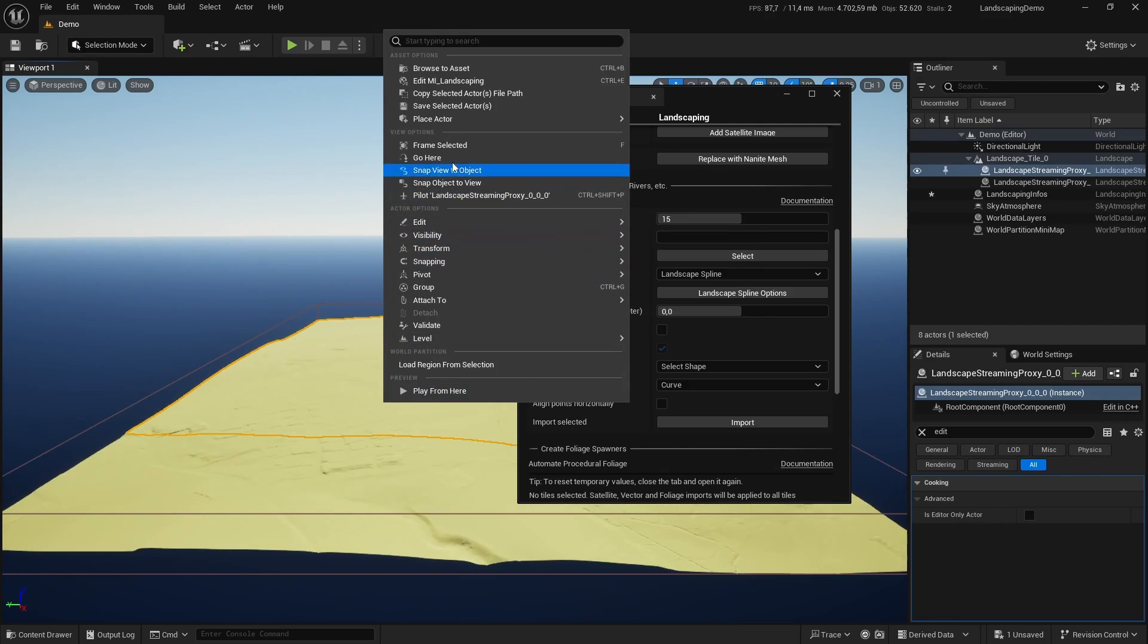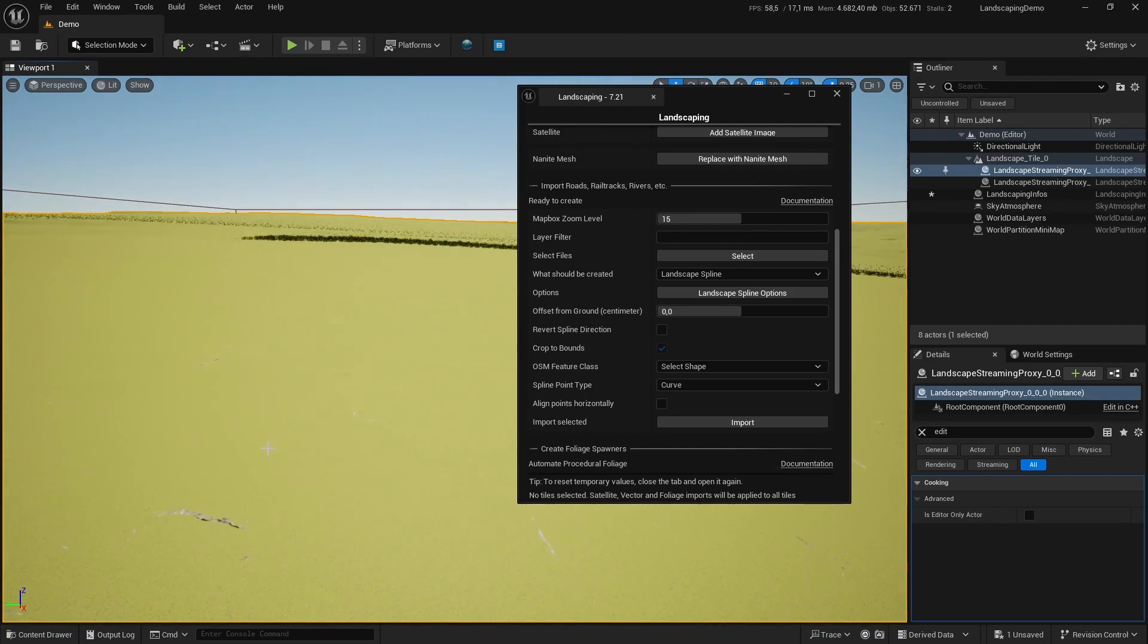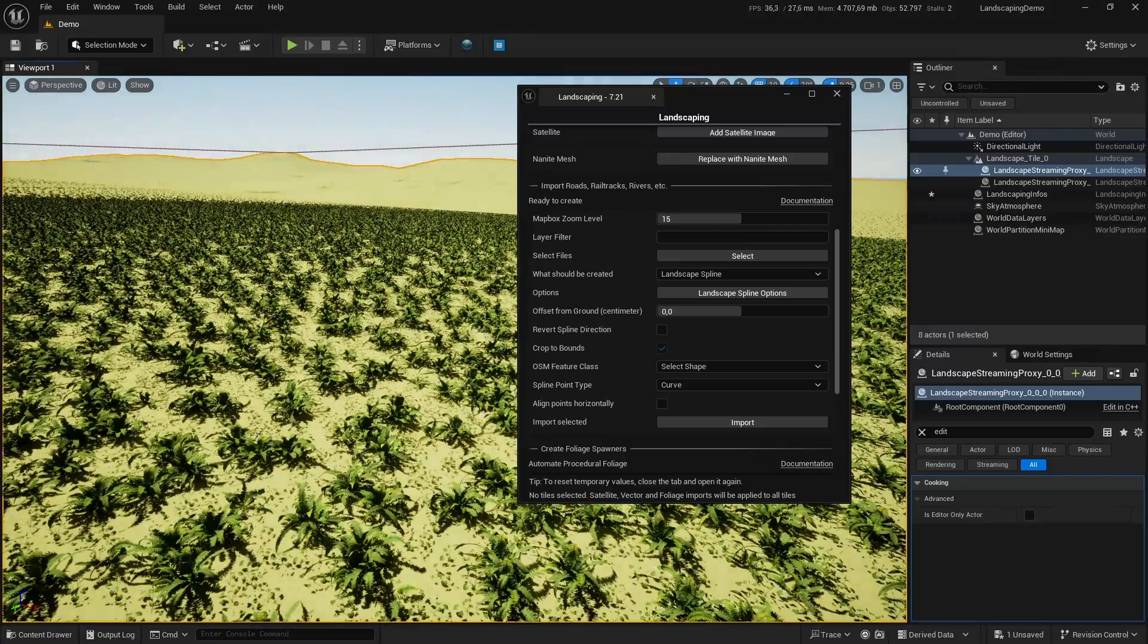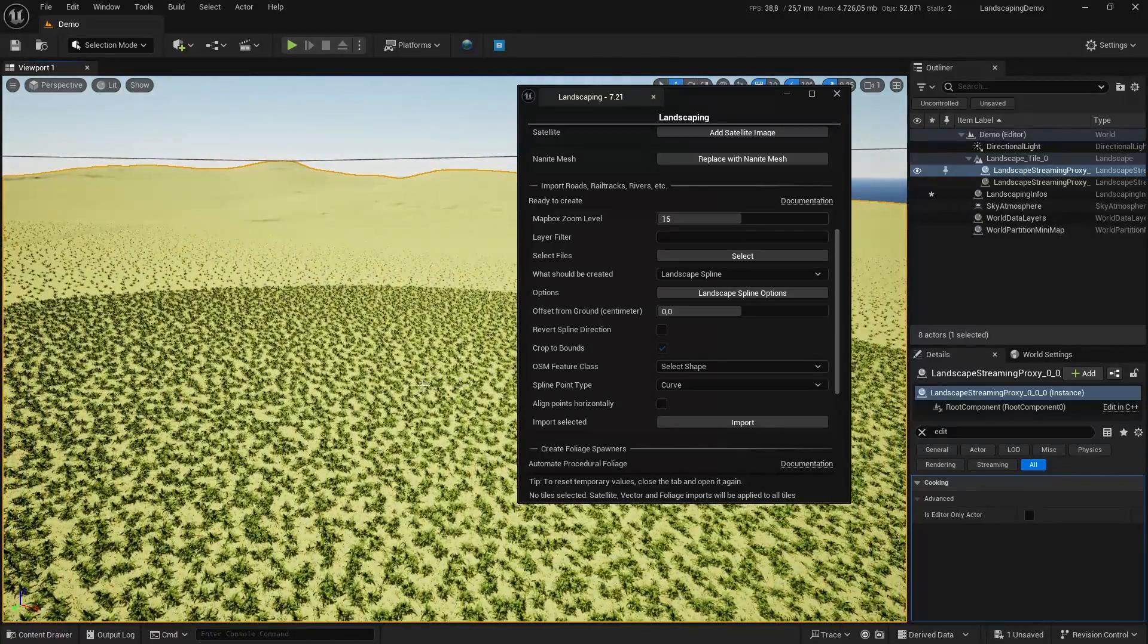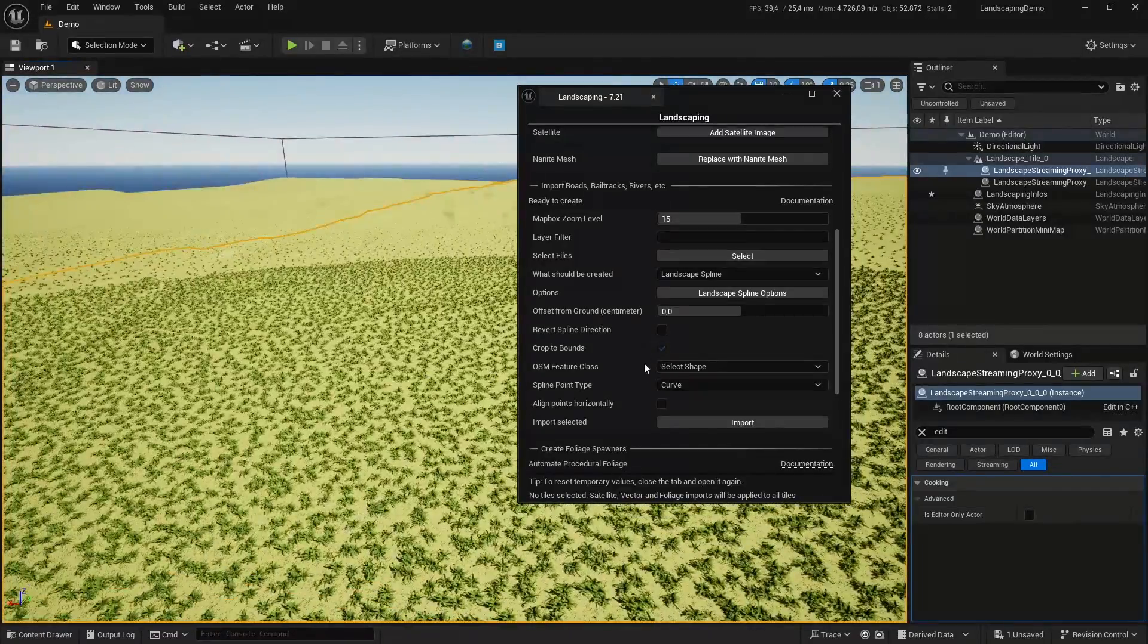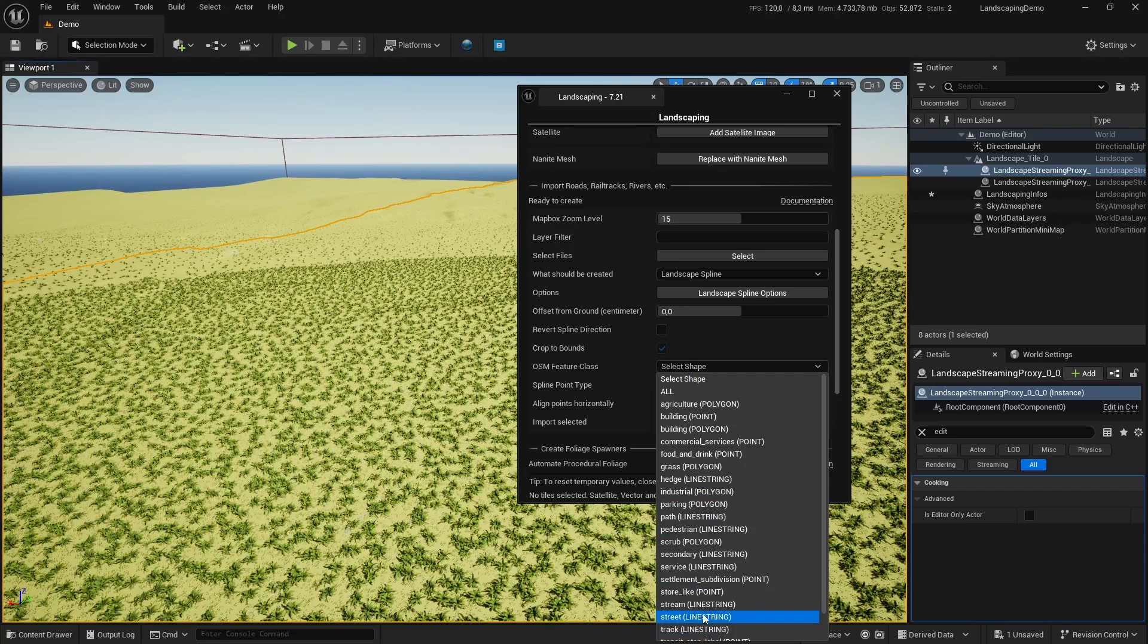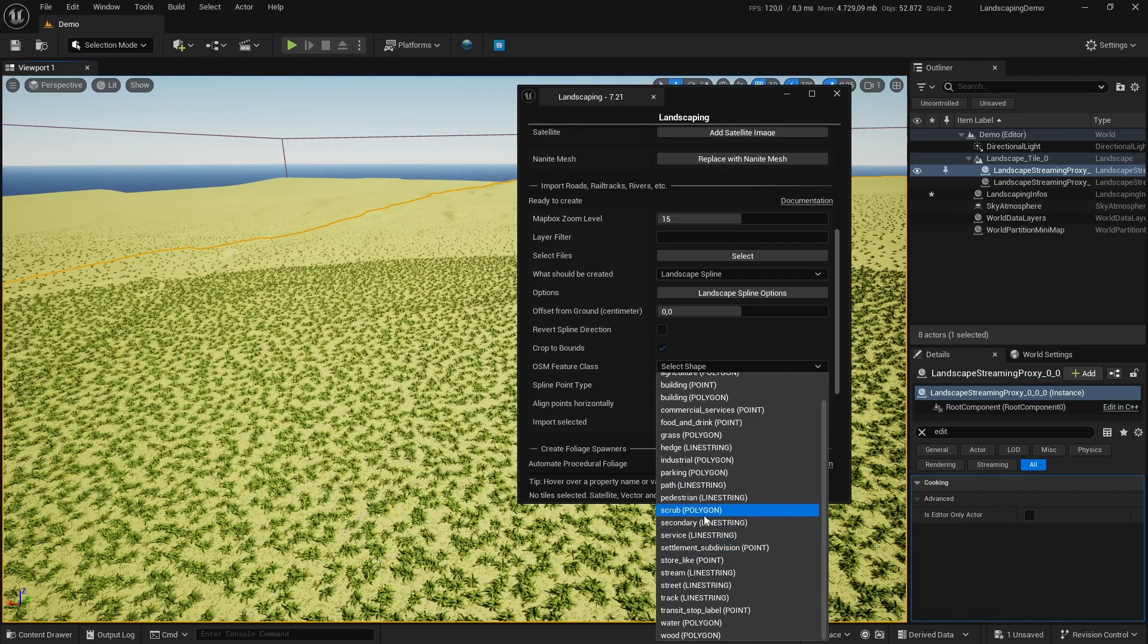We have this base layer which has some plants as foliage, but we want to have no foliage on the road, of course. Then we select street here from the shapes and can have a little preview where the streets will be.